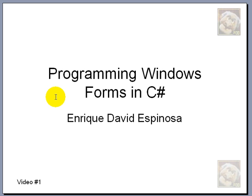Hello and welcome. My name is Henrique Espinosa. We're going to start a new series of videos in which I'll be teaching you how to program in C-Sharp.